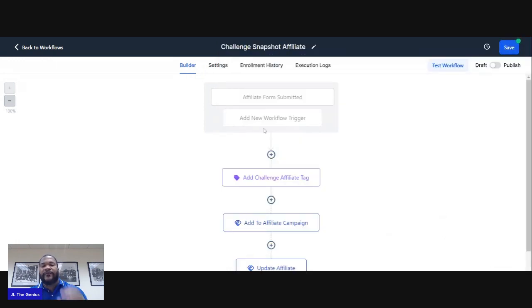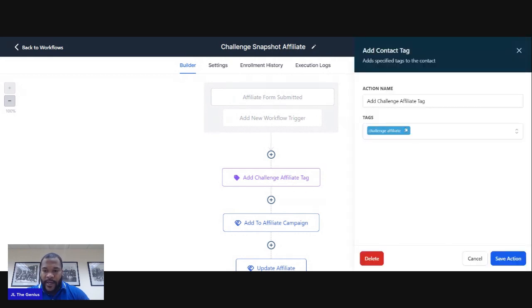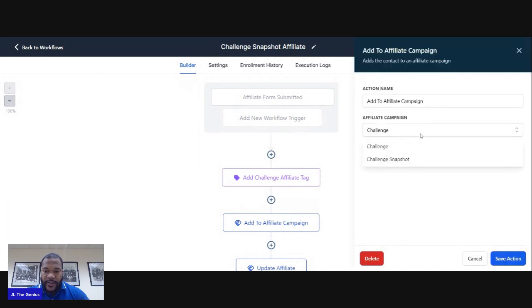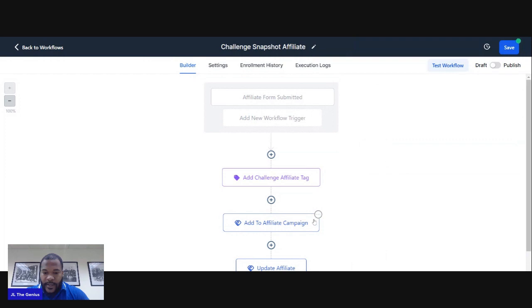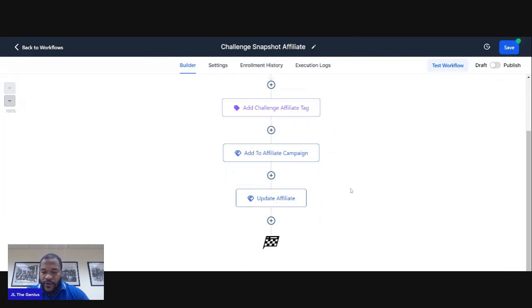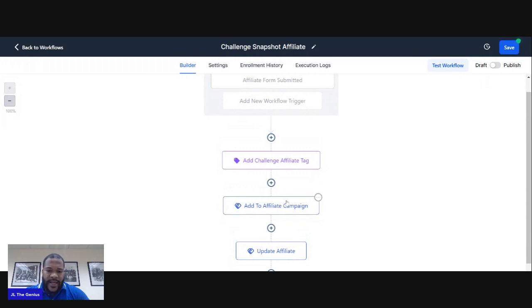Once somebody fills out for the Challenge Template, they might not become an affiliate for all your products, so this email is only for that one thing. Then add a tag for that specific affiliate program they joined. Next, add the Add to Affiliate Campaign action and select Challenge Snapshot. Then add Update Affiliate Status and mark them as Active — that's something extra I do. When you add them to that campaign, they'll automatically receive the email we created earlier. Hit Publish and save it.